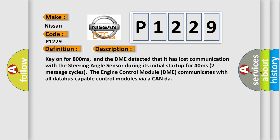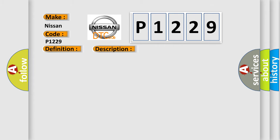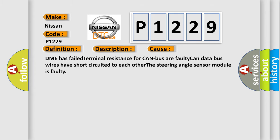The engine control module DME communicates with all database-capable control modules via CAN-bus. This diagnostic error occurs most often in these cases: DME has failed terminal resistance for CAN-bus or faulty CAN data bus wires have short-circuited to each other, or the steering angle sensor module is faulty.